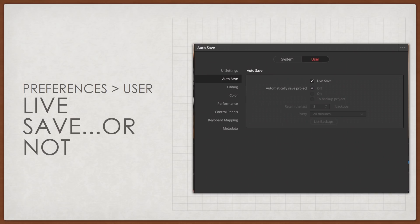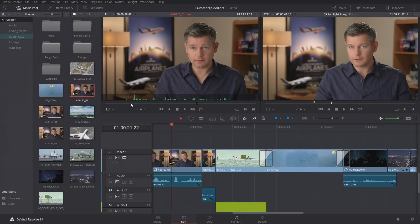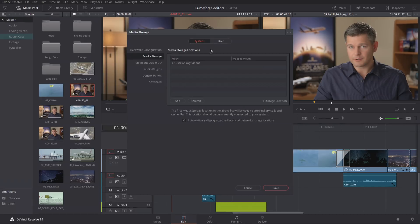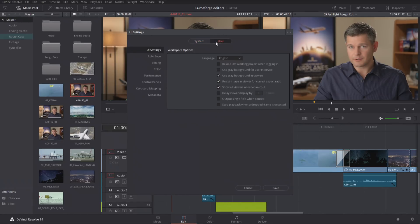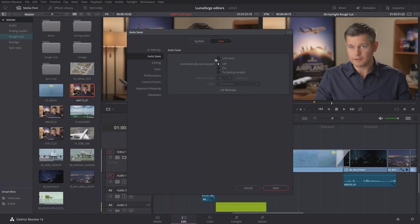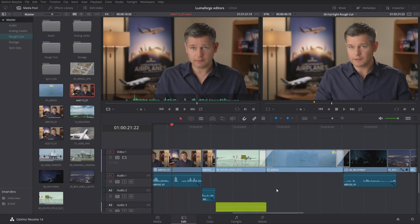We can make our system live save. This is a preference, and you should know Mac or PC, Resolve looks the same. The preferences are under the DaVinci Resolve menu. Go to preferences under User and there's 'auto save' — now it's live. Hit Command S on Mac or Control S on PC. It goes away and now Resolve is live saving as you work.